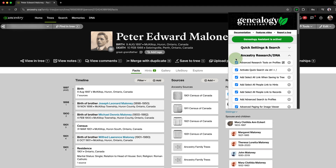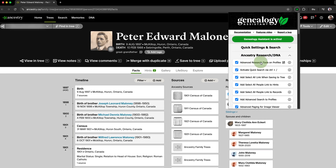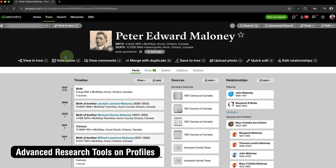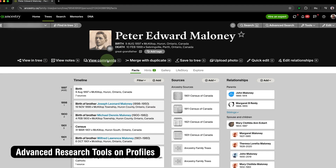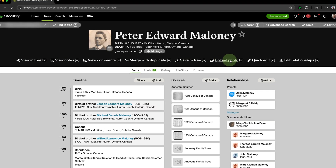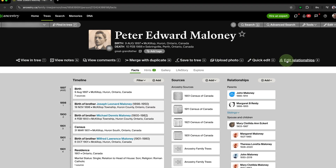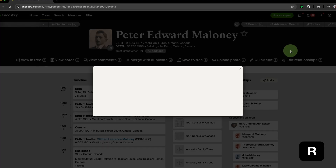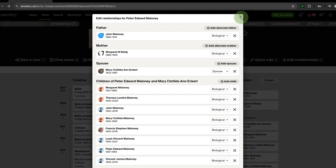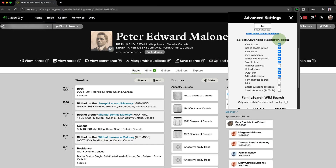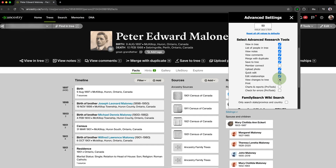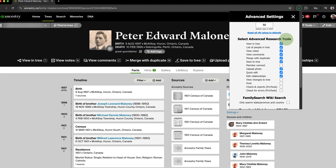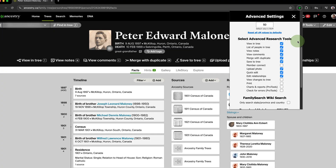Moving into the Ancestry Tools section, we have Advanced Research Tools on Profiles. This feature expands on Ancestry's Research Toolbar by adding customizable quick links to the profile pages of people on any Ancestry family tree. You can pick and choose what links you'd like to appear to fit your own research style, and also use handy keyboard shortcuts to navigate with ease.